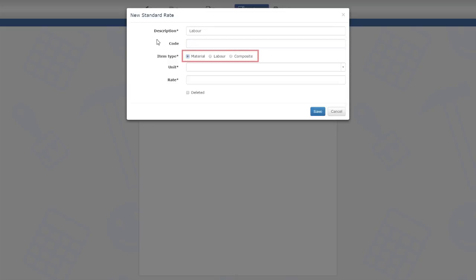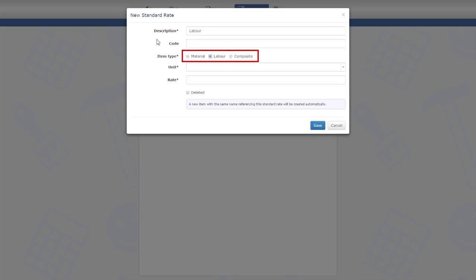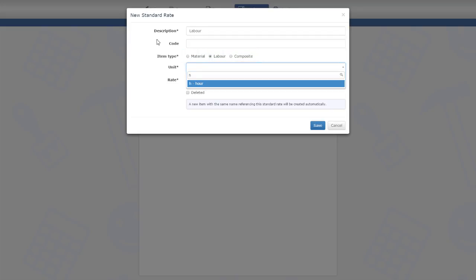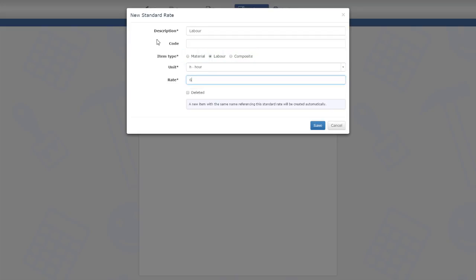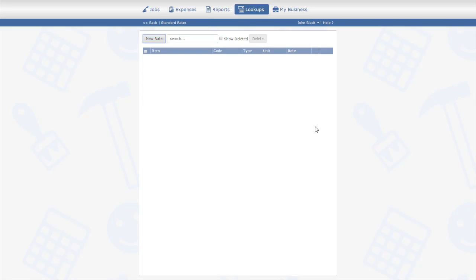I need to select the rate type, which can be labor, material, or composite. The unit of measure for labor is hours. The last piece of information to enter is the rate value itself.